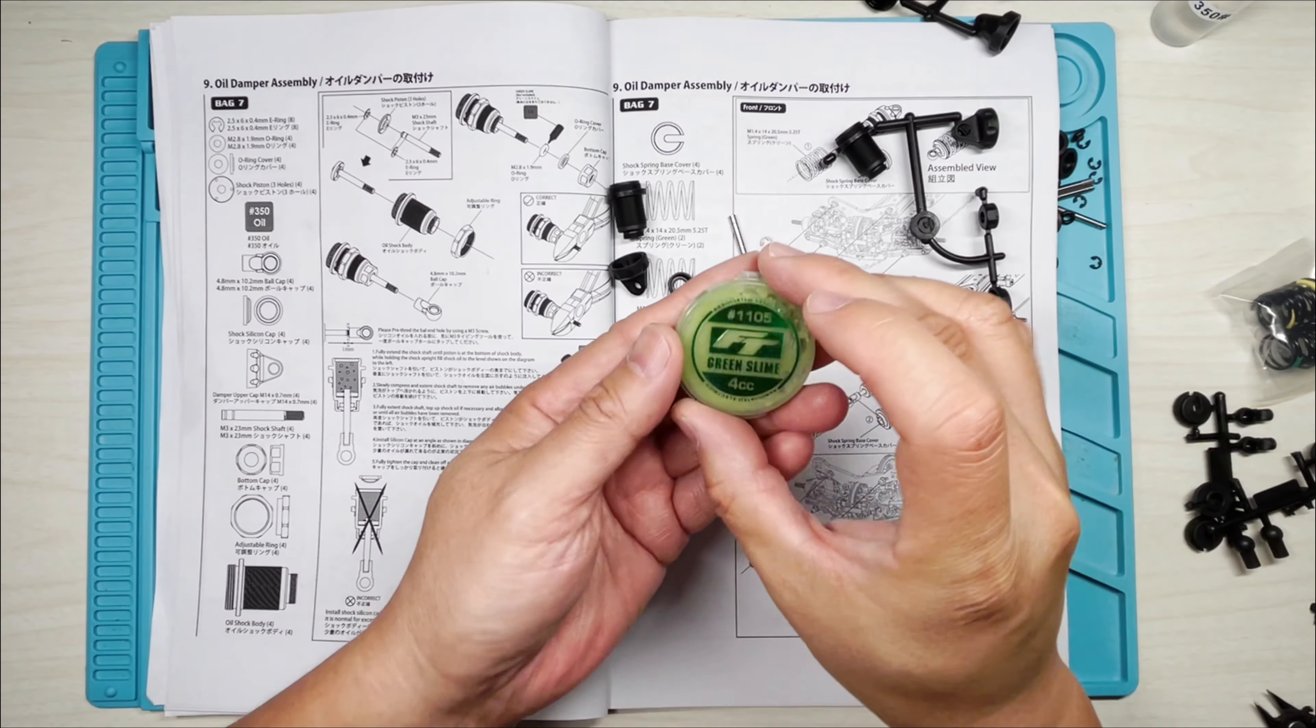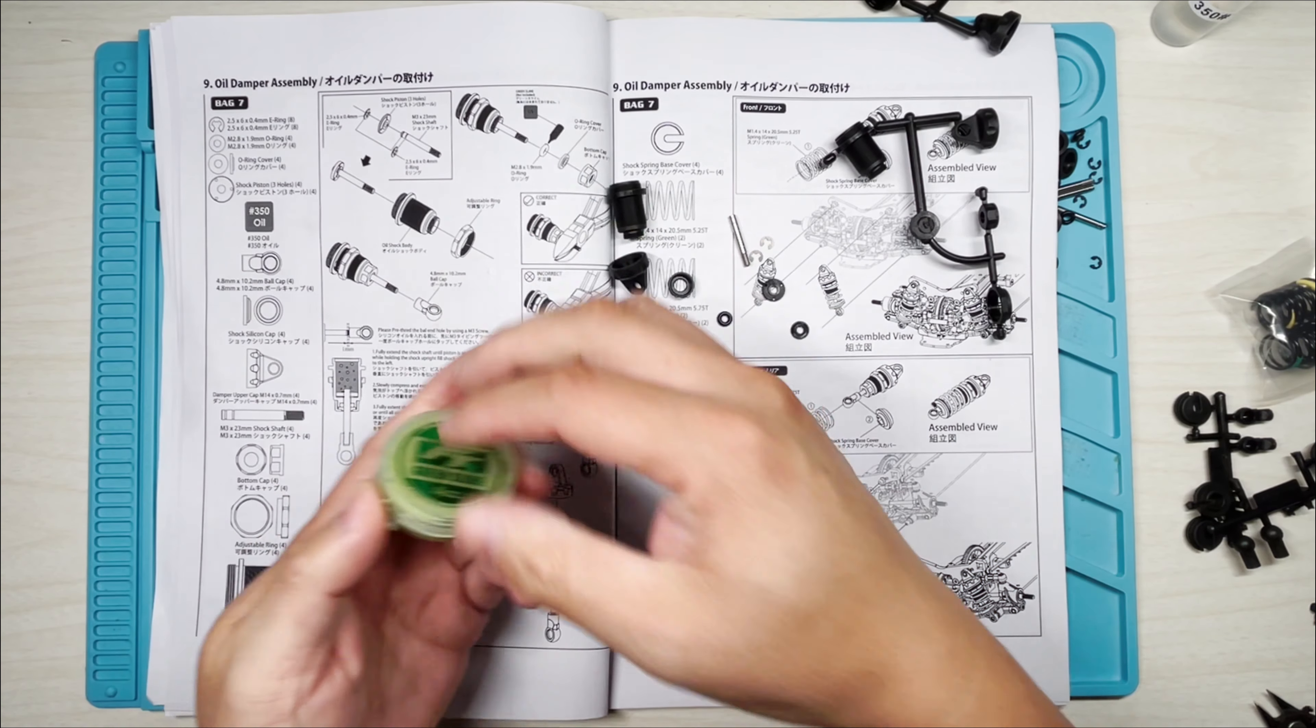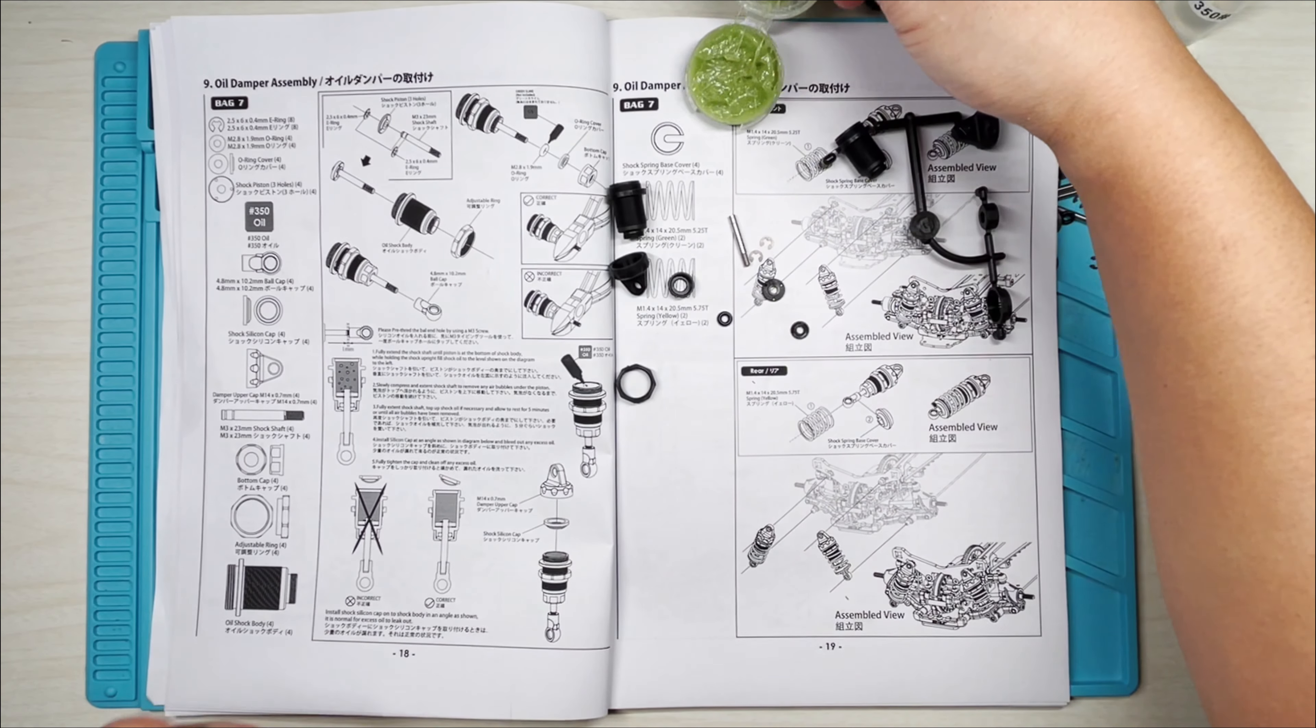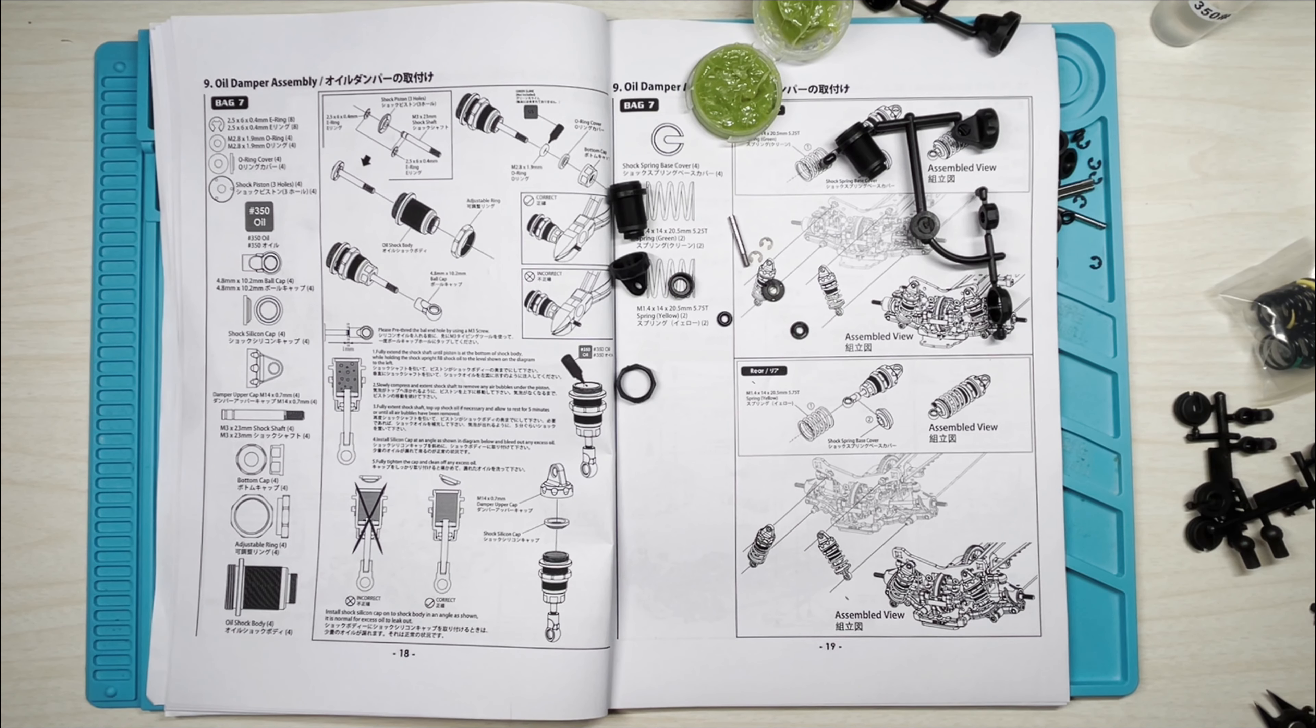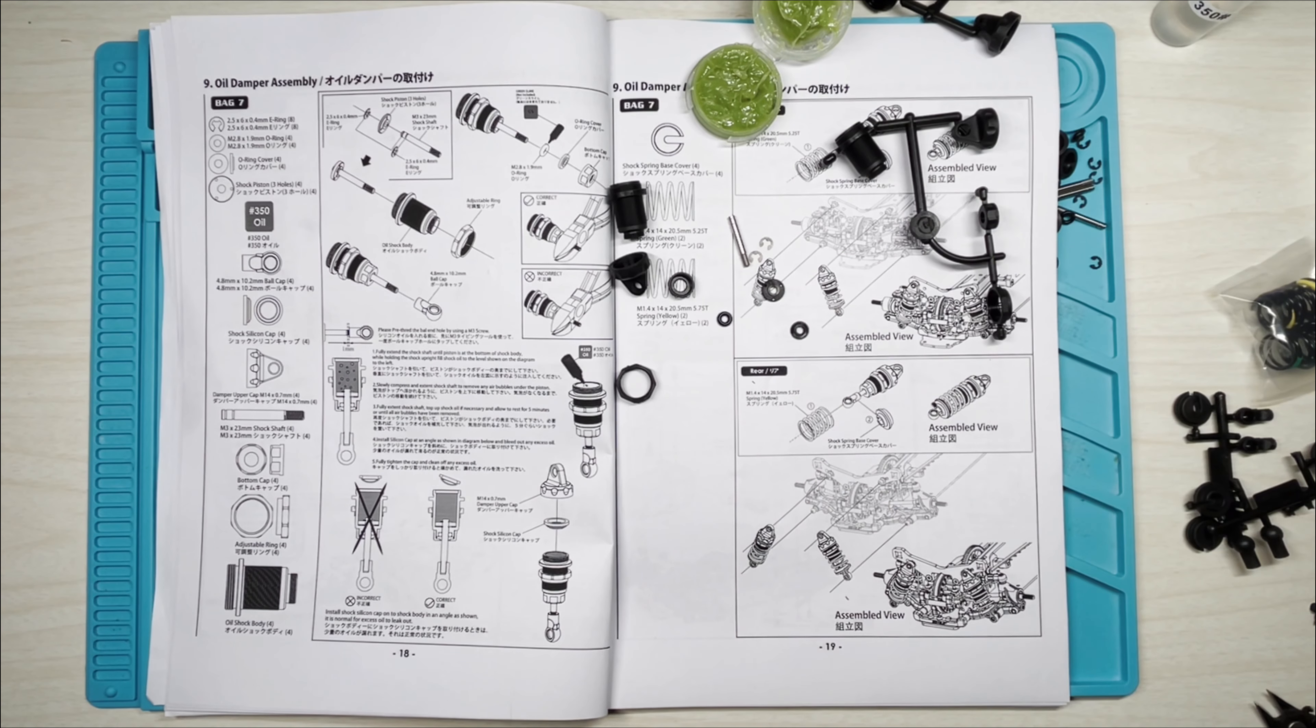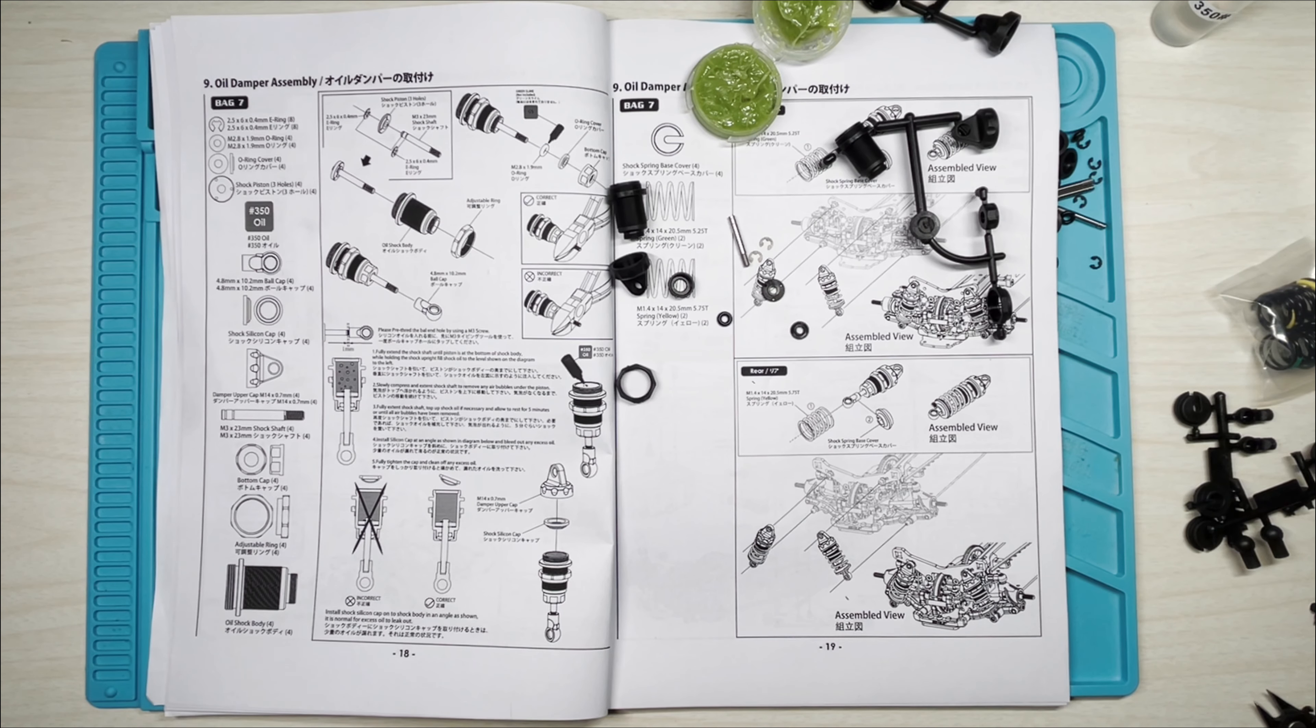And I'm going to use some green slime for the O-ring. If you don't have this, don't worry about it. If you use any other grease to protect your rubber O-rings, you're free to use that. I just happen to have some of the Factory Team green slime that I always use, and I'll leave a link to that in the description below, and everything should be in my Amazon storefront.